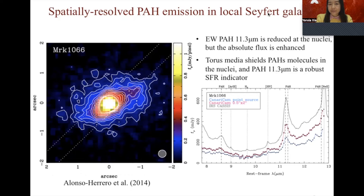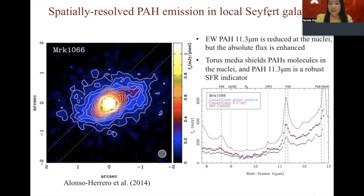The spatially resolved study of local Seyferts indicates that the equivalent width of PAH at 11.3 microns is minimum at the nucleus, but the absolute flux is enhanced. Early work suggested that the torus plays a major role in diluting the PAH equivalent width rather than PAH molecule destruction, concluding that the torus can shield PAH molecules in the central region and that PAH at 11.3 microns is a robust star formation rate indicator.